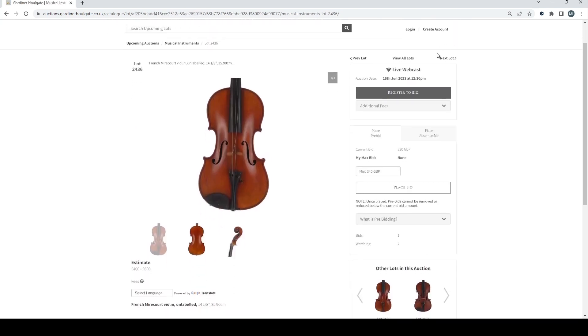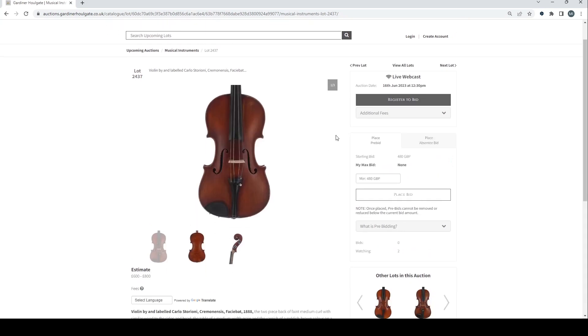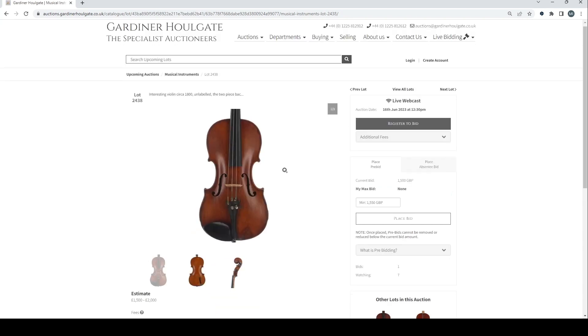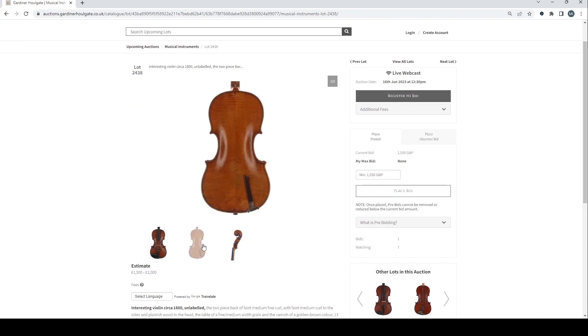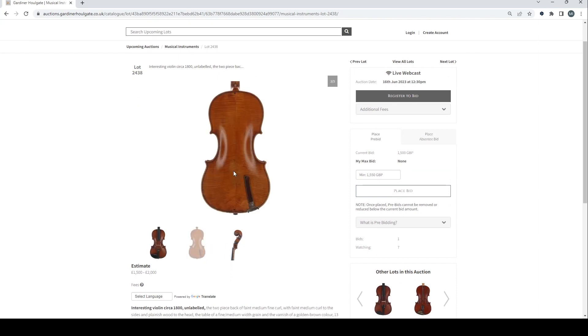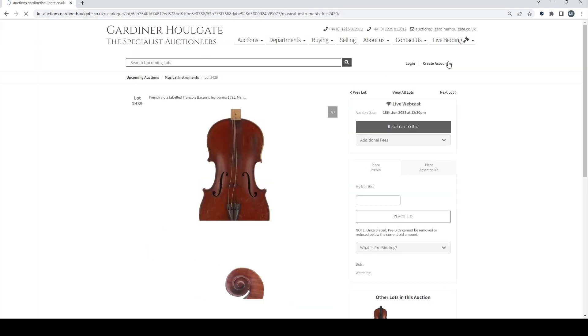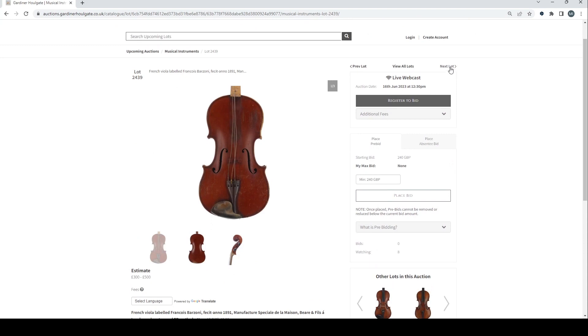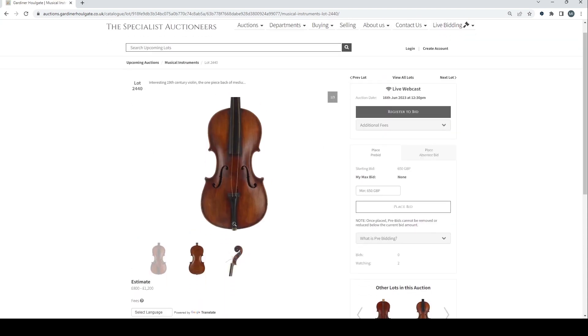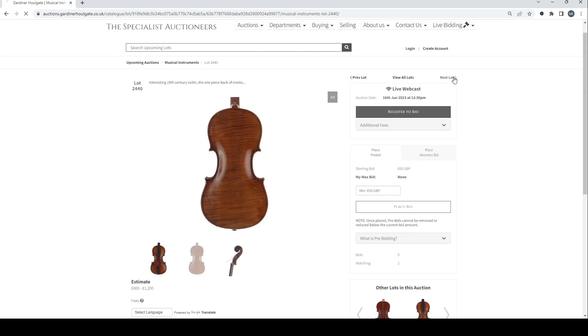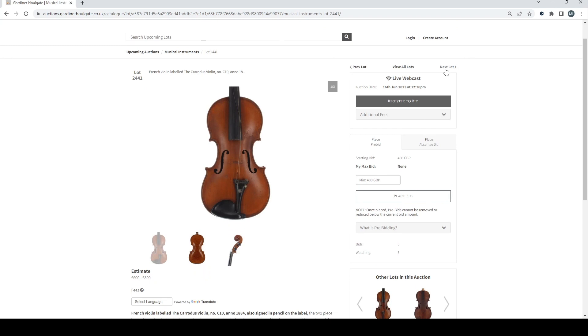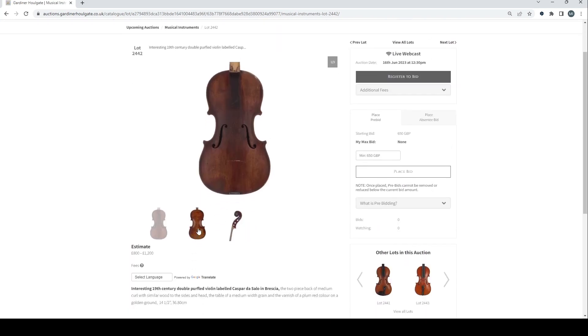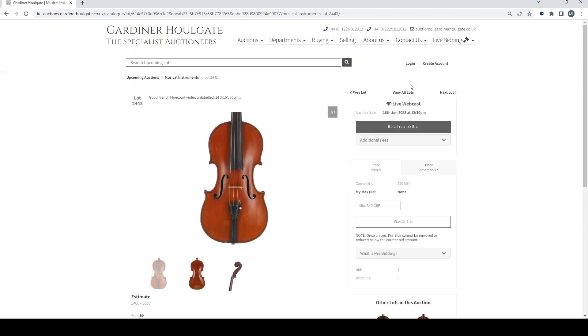Another French violin. We're just going to have to go past all of these things. Violin by and labelled Carlo Storioni. Interesting violin circa 1800. Quite nice back on that. Needs a bit of work and things. Not too bad. French viola labelled Barzoni. Interesting 19th century violin. Quite nice back on that. French viola labelled Caridas. Interesting 19th century double purfled violin. Good French Mirecourt violin.